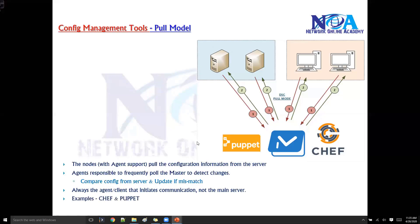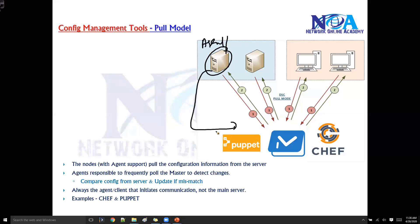Examples of pull configuration management tools are Chef and Puppet. This requires an agent who initiates the connection, and the agent initiates the connection in all pull models.